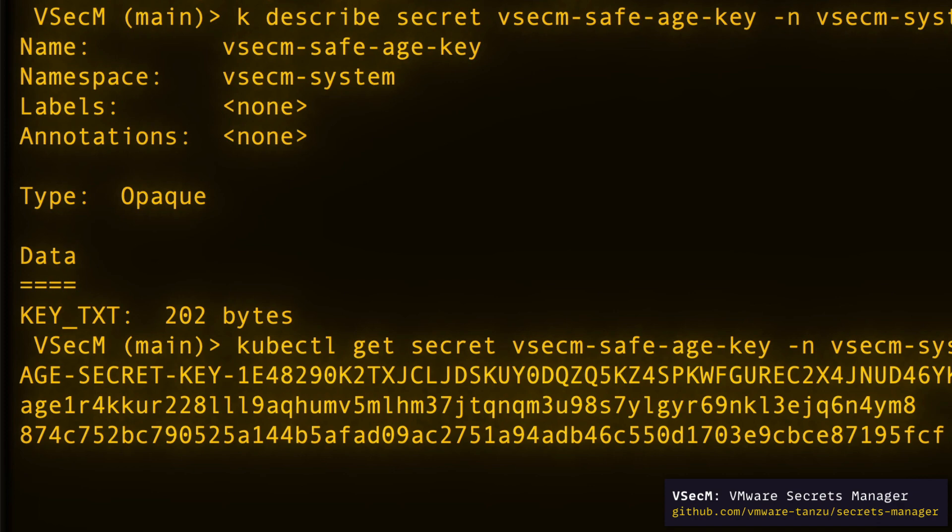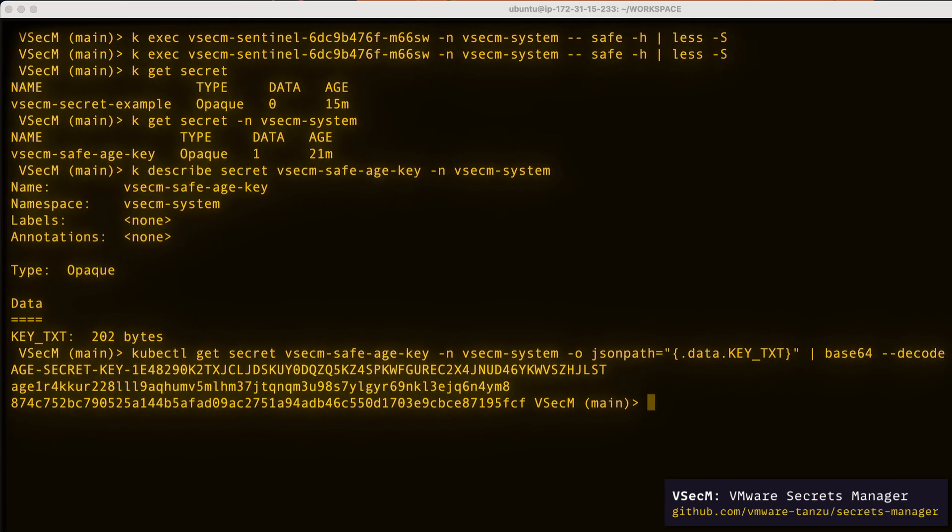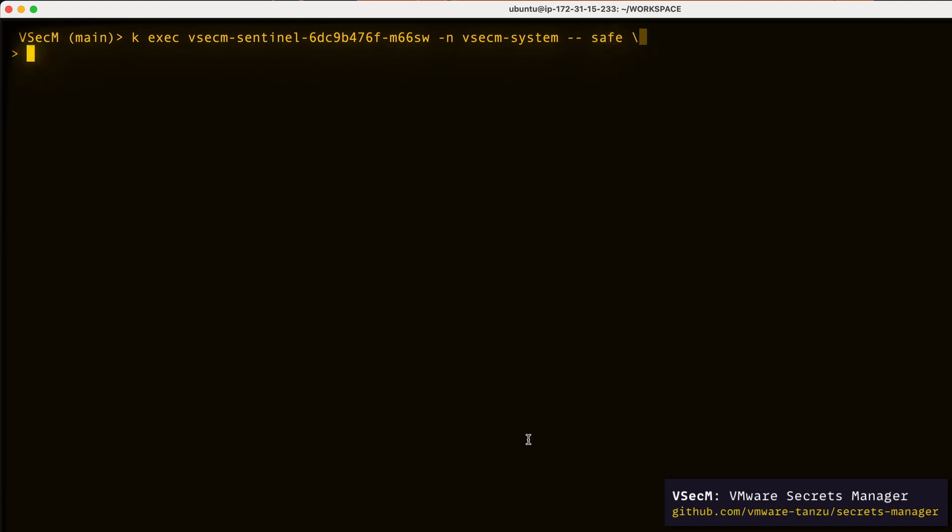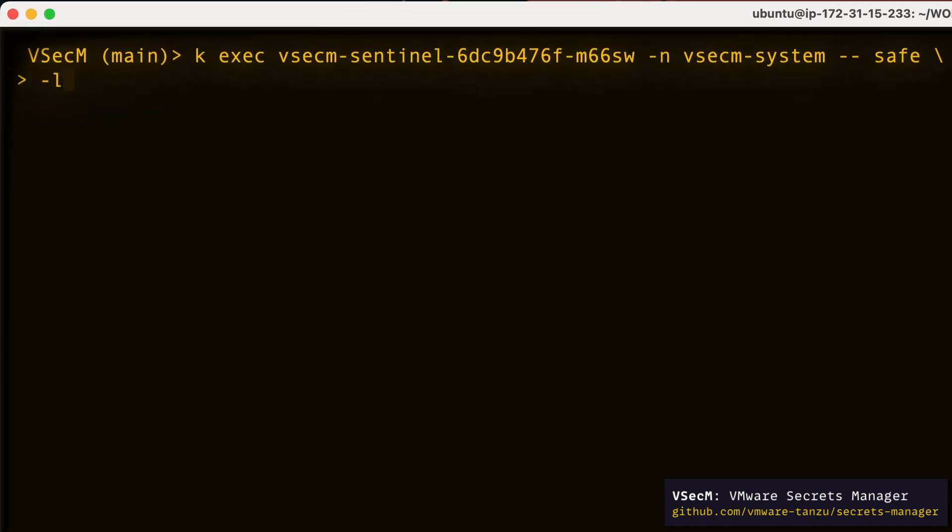Let's play with the Sentinel CLI a bit. For example, when we execute safe -l where l stands for list, we'll list the available secrets. Since this is a clean installation and there are no registered secrets yet, the output of this command will be an empty array.